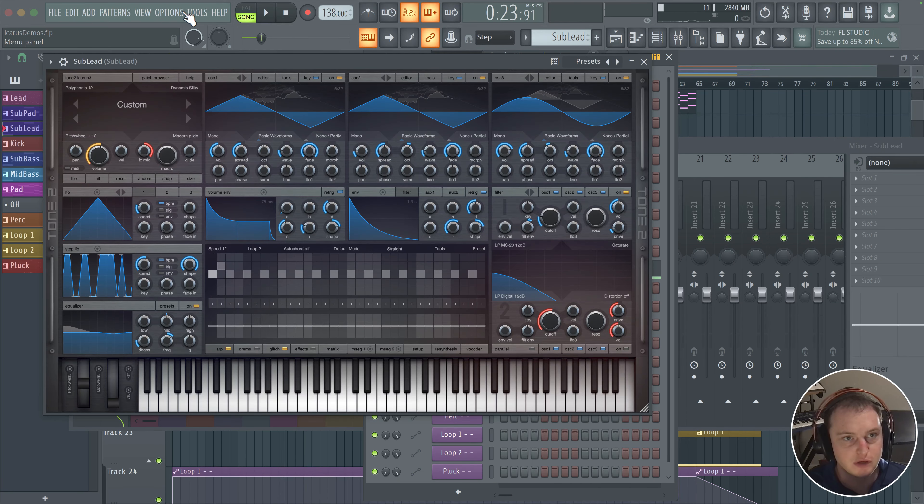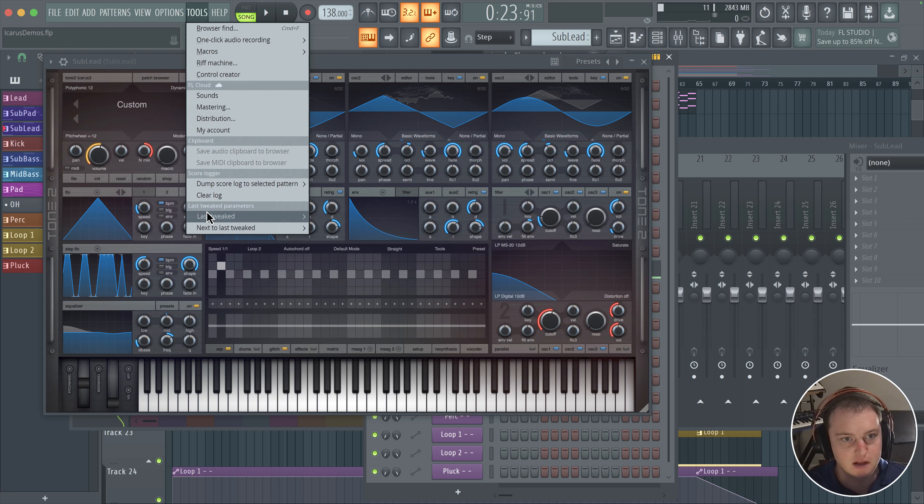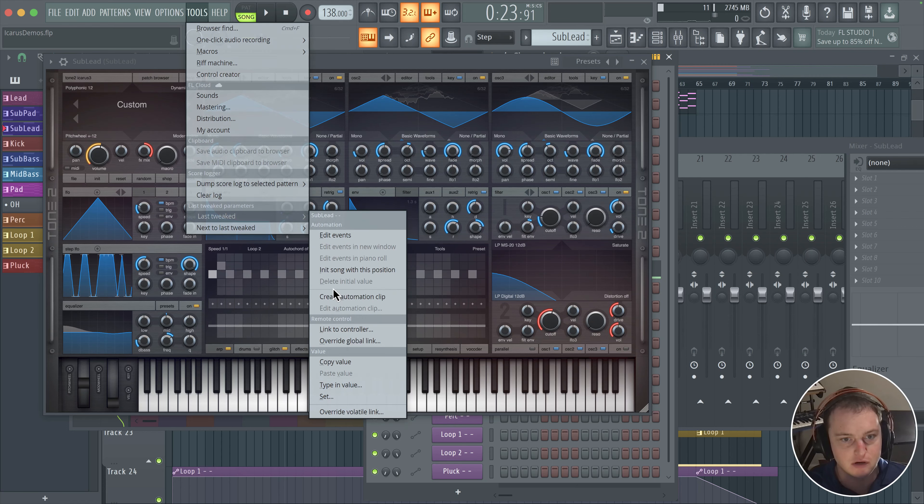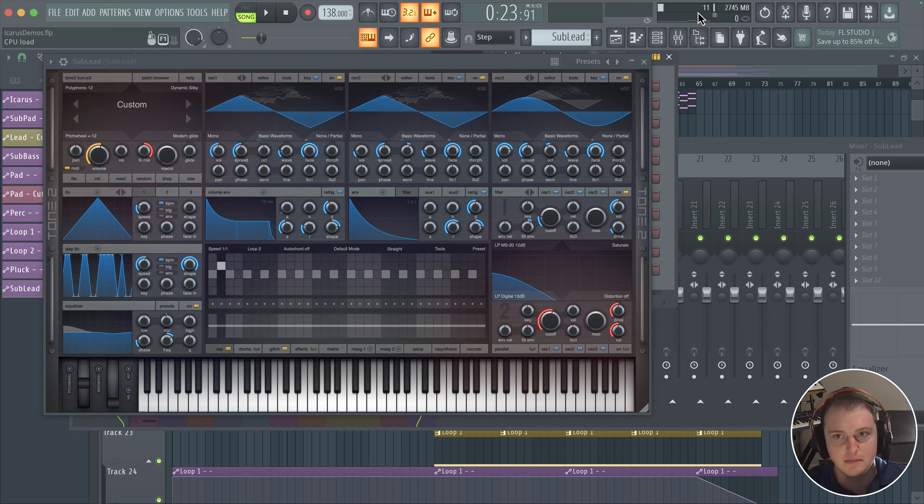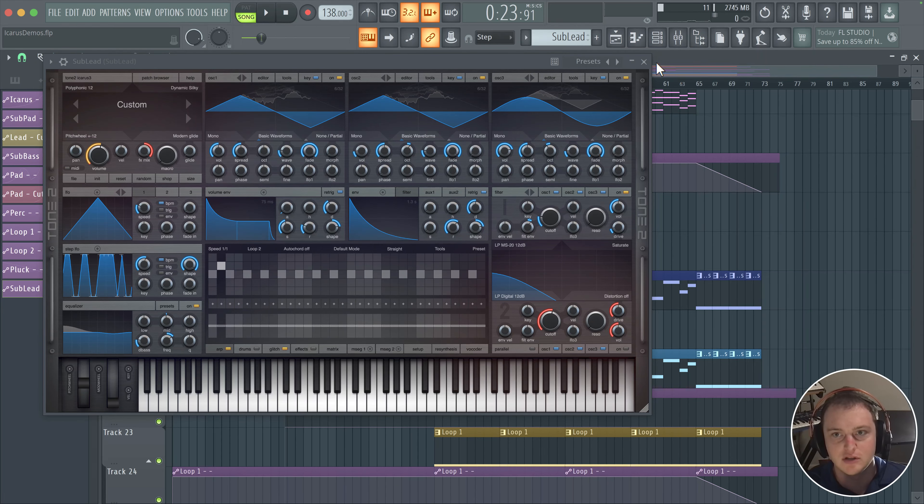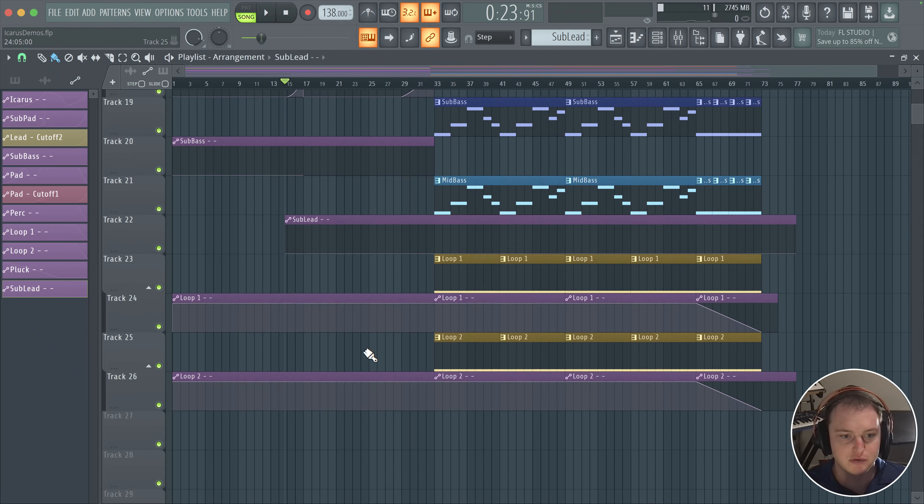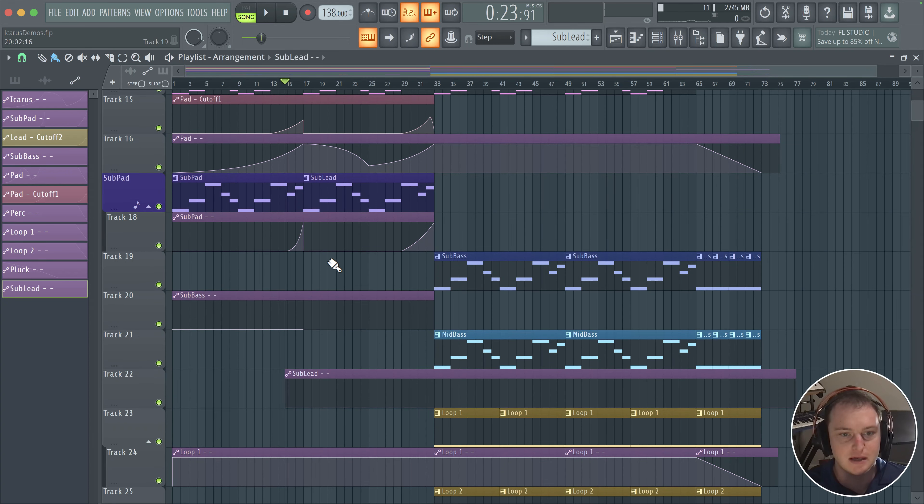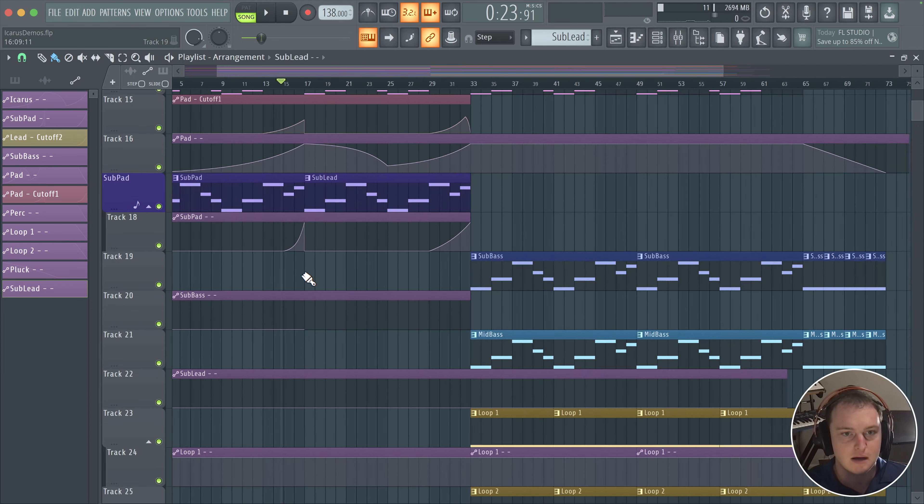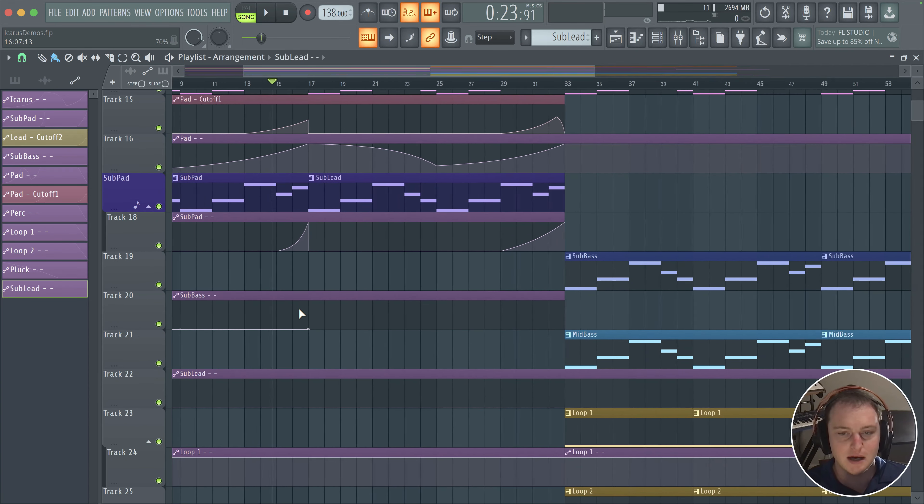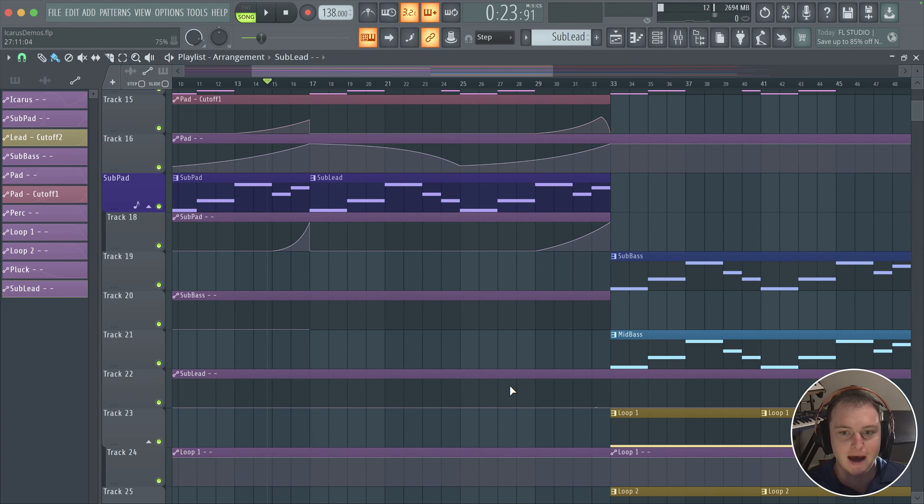So we can tweak this. We're going to create the automation clip, and simply what I'm going to do here, the reason I want to do this is when the sub lead hits, I want it to kind of fade out at the end.